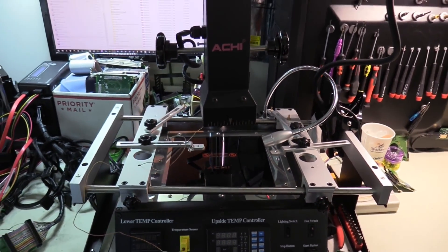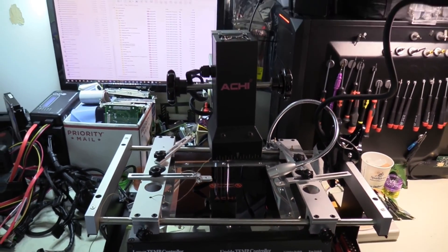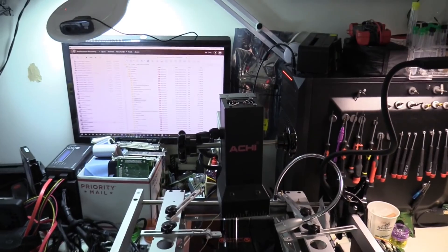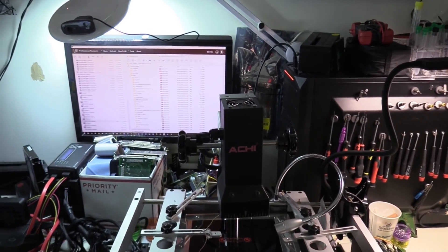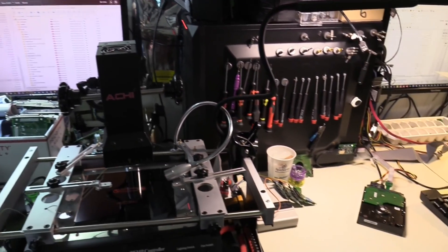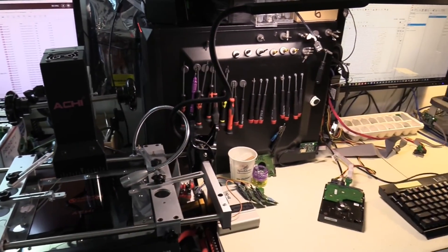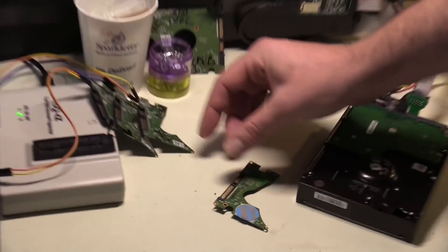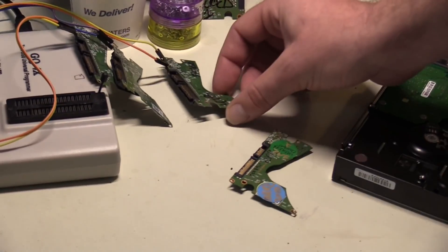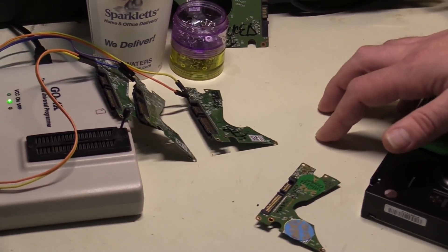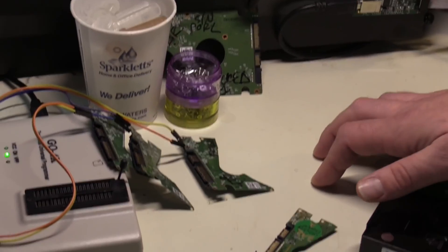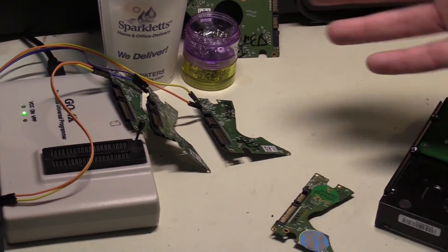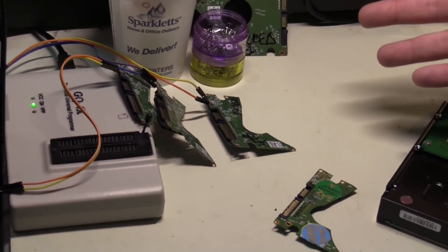We can also use this for trying to reflow SSDs in certain cases. Basically, the solder just needs to be heated up a bit in order for the drive to work again for long enough that we can image it. And these are some of the special PCBs we use for Western Digital USB to SATA conversions.